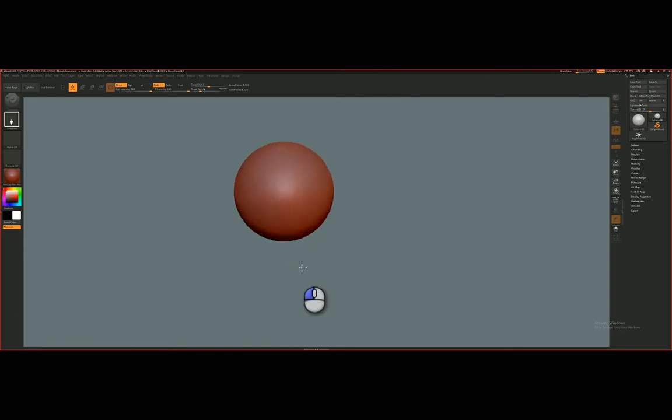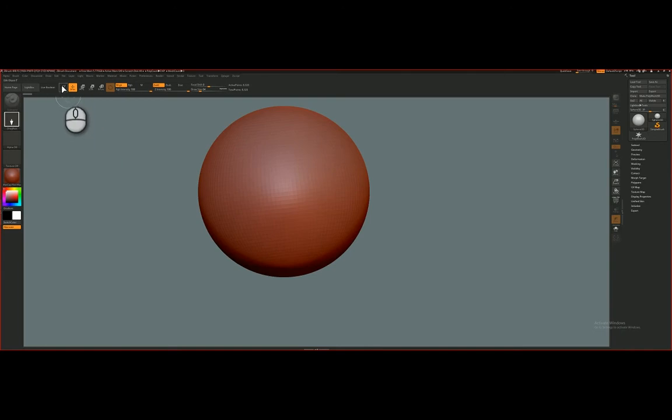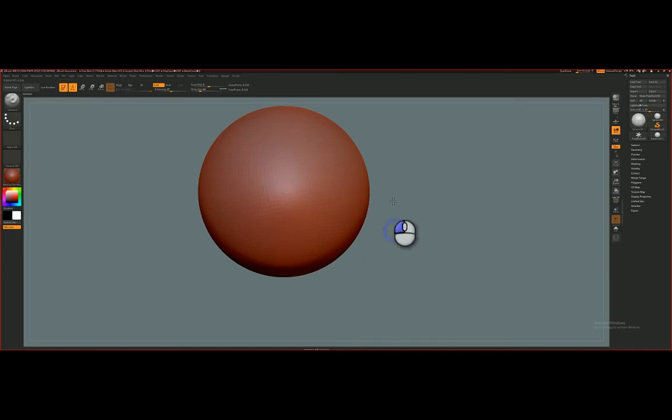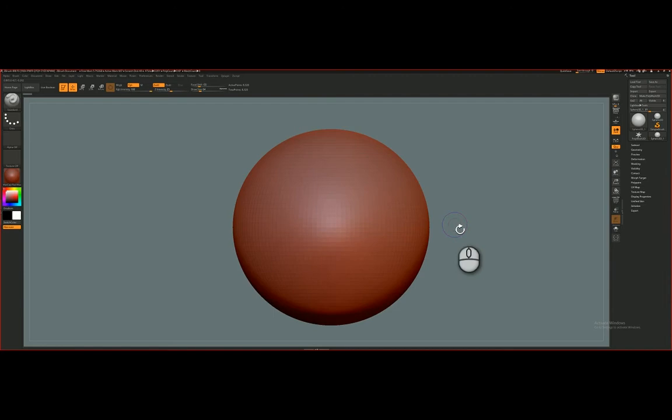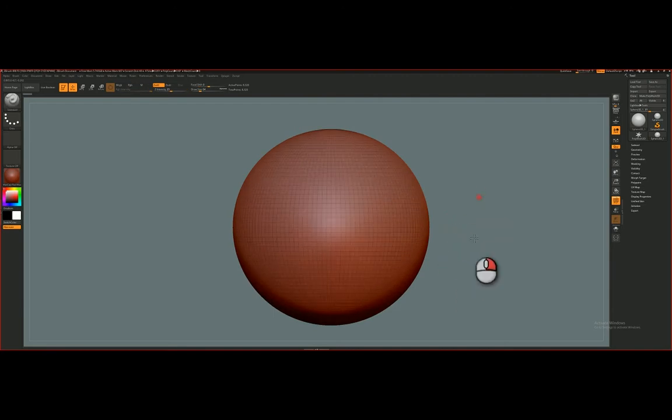And drag out a sphere. Remember, we have to go to Edit Mode to access the 3D object, Shift-F to show the polyframe, and here you can see that it's rotating.